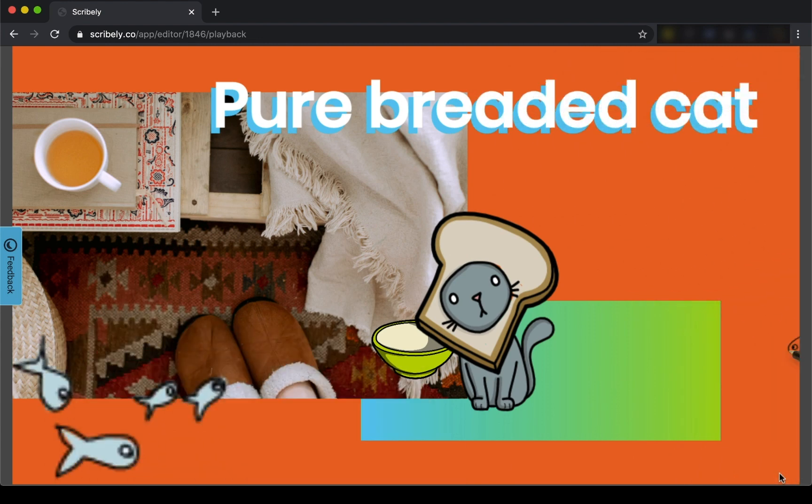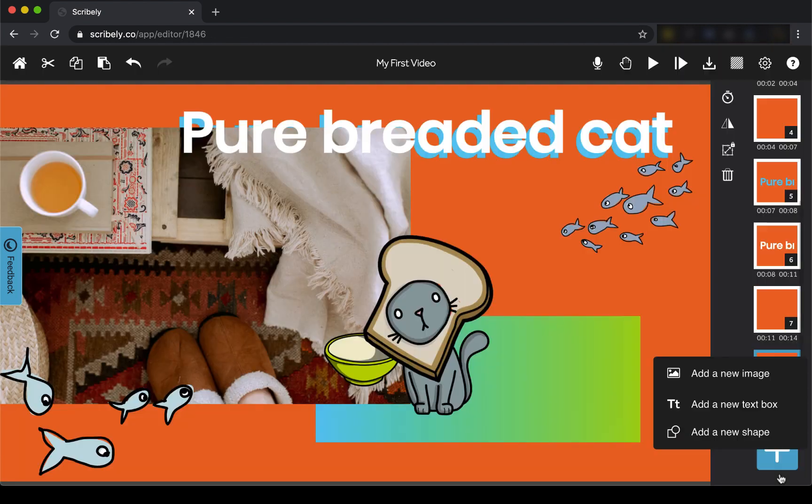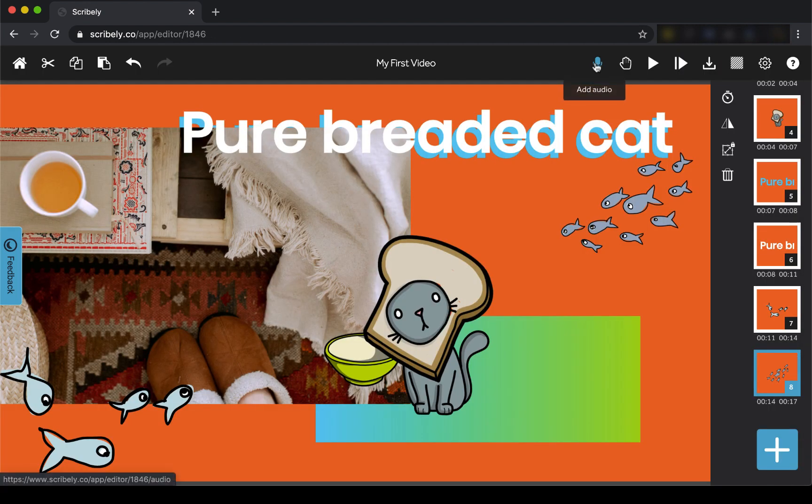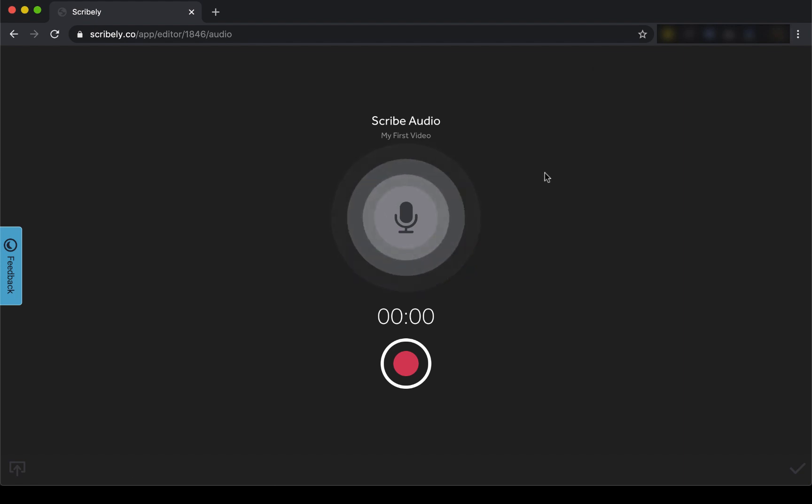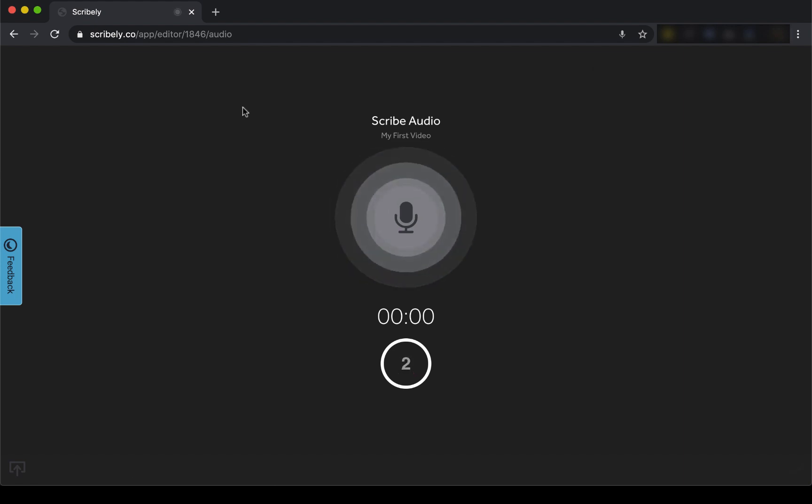So now I'm finishing it off by adding some audio. You can add a voiceover using any microphone you have set up on your device. And in just a few clicks, we have ourselves a voiceover.